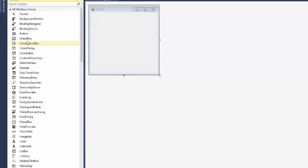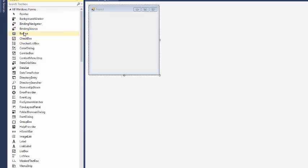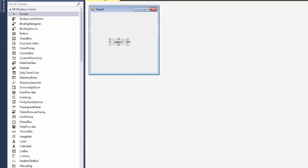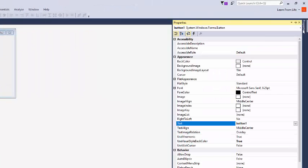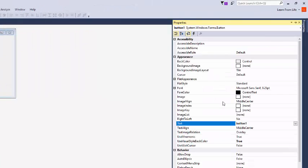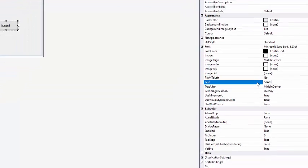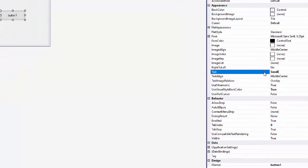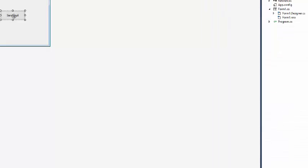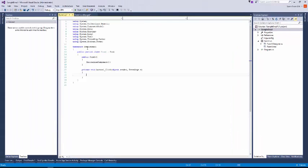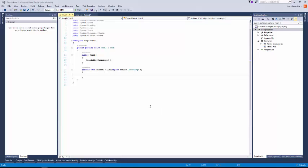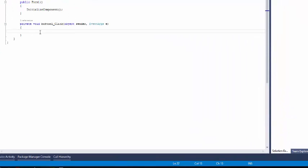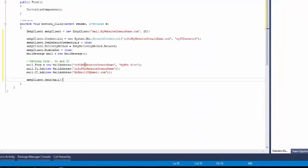I am taking one button and I put the button name as send email. I am adding send email code. I am copying this code from Google - this is for demo purposes.